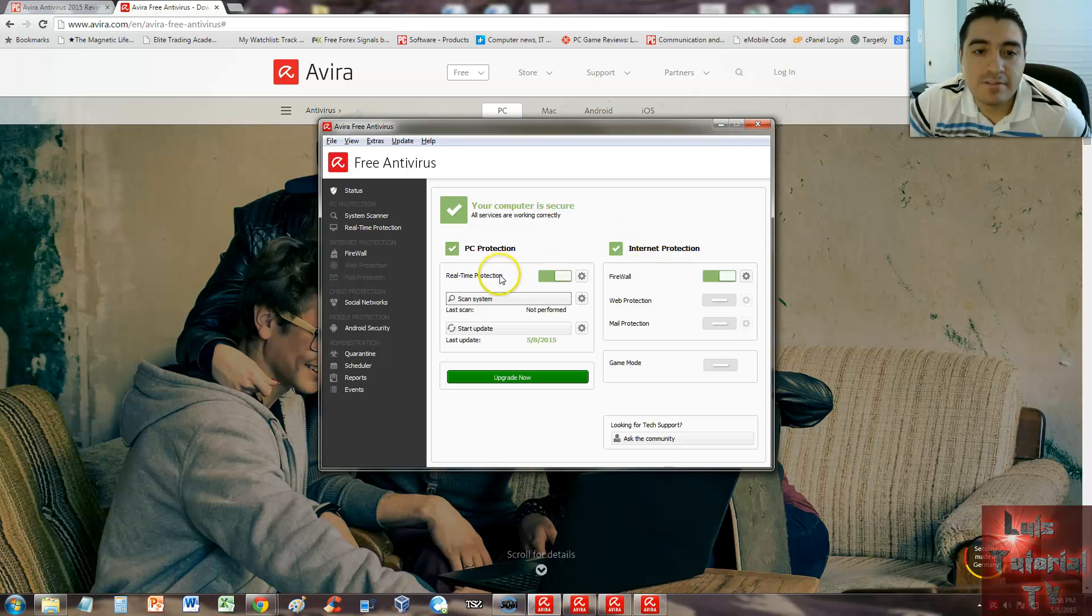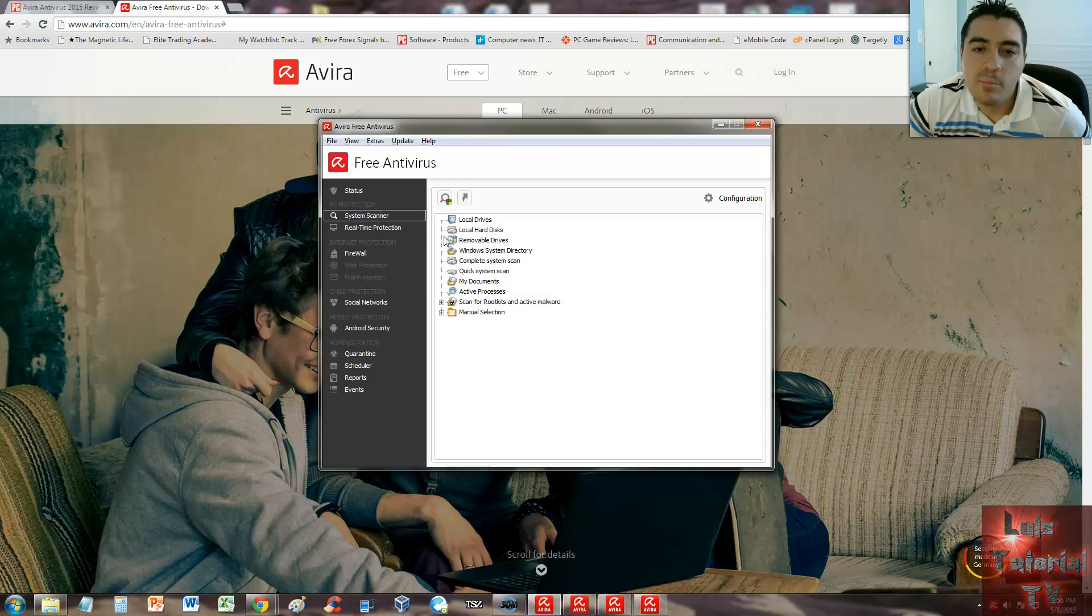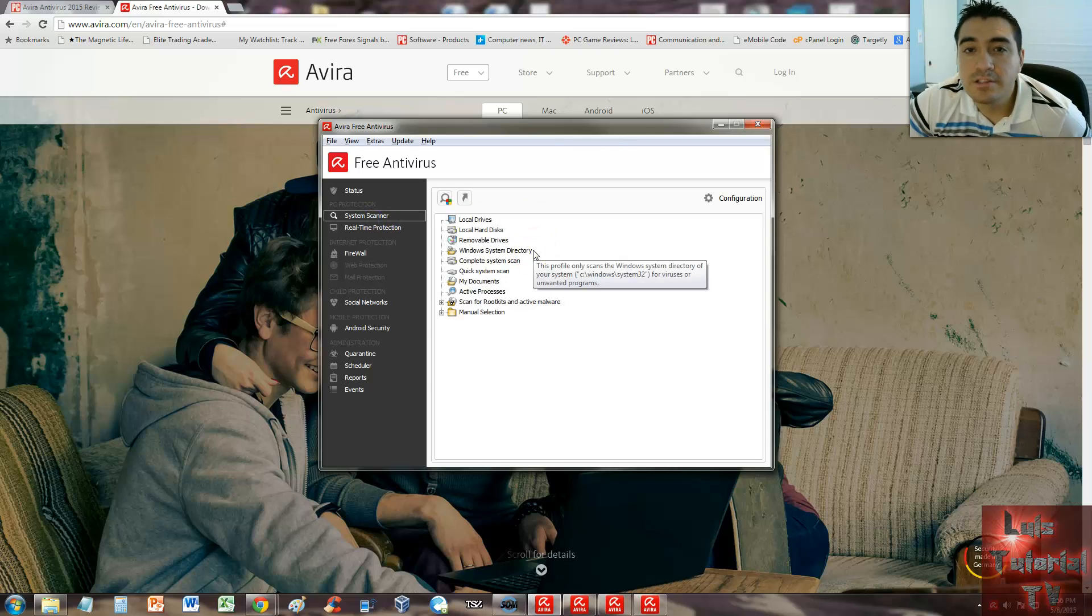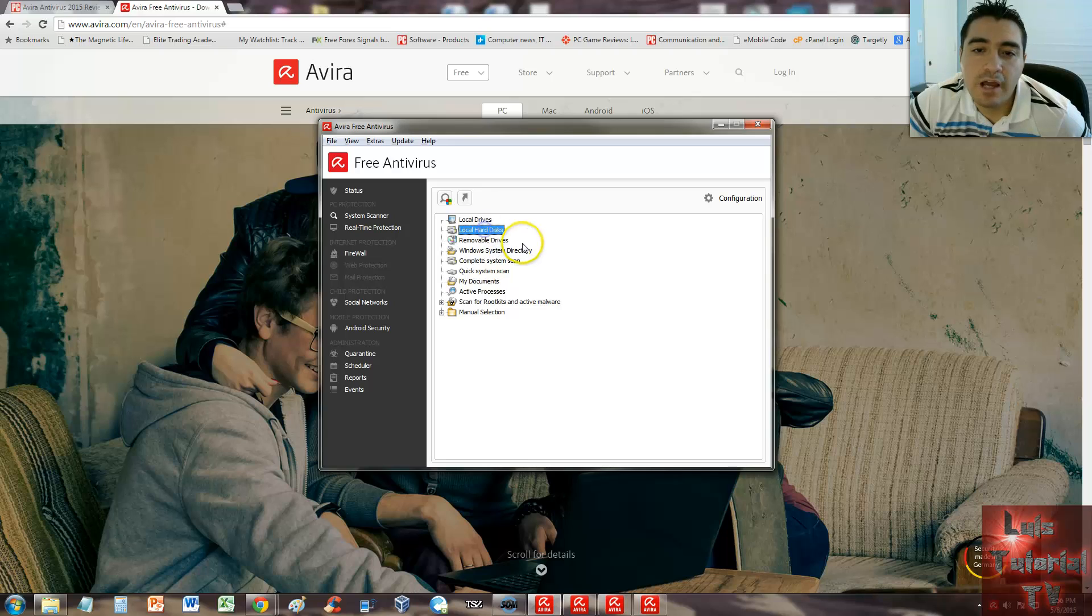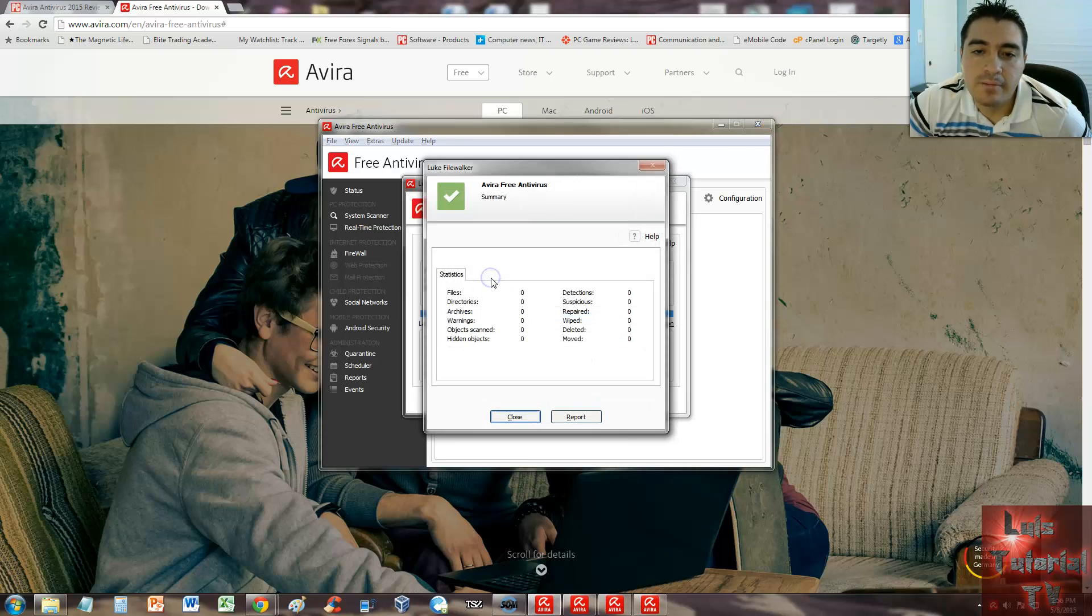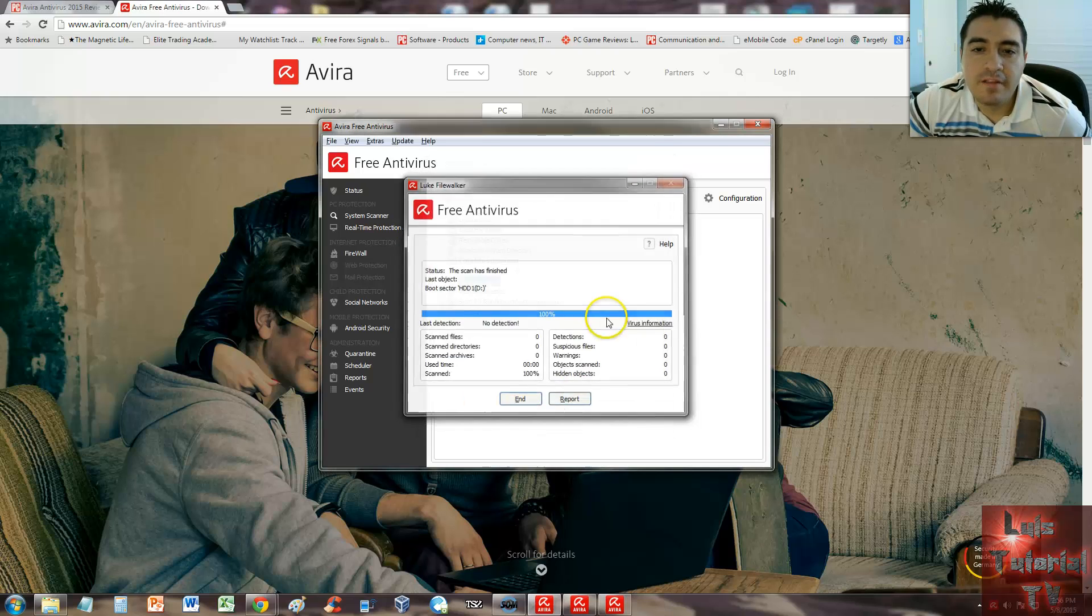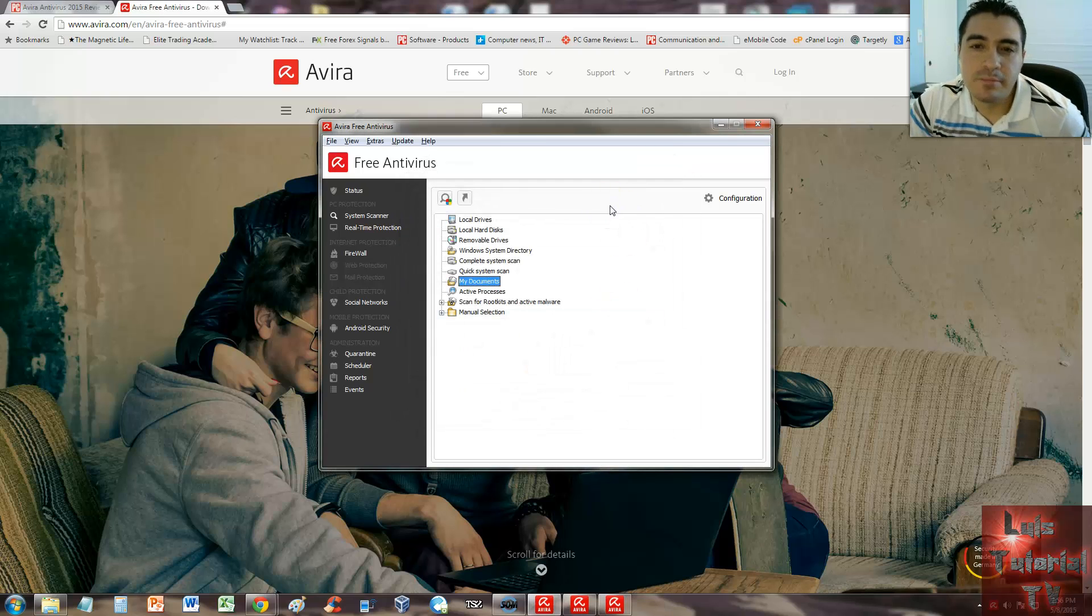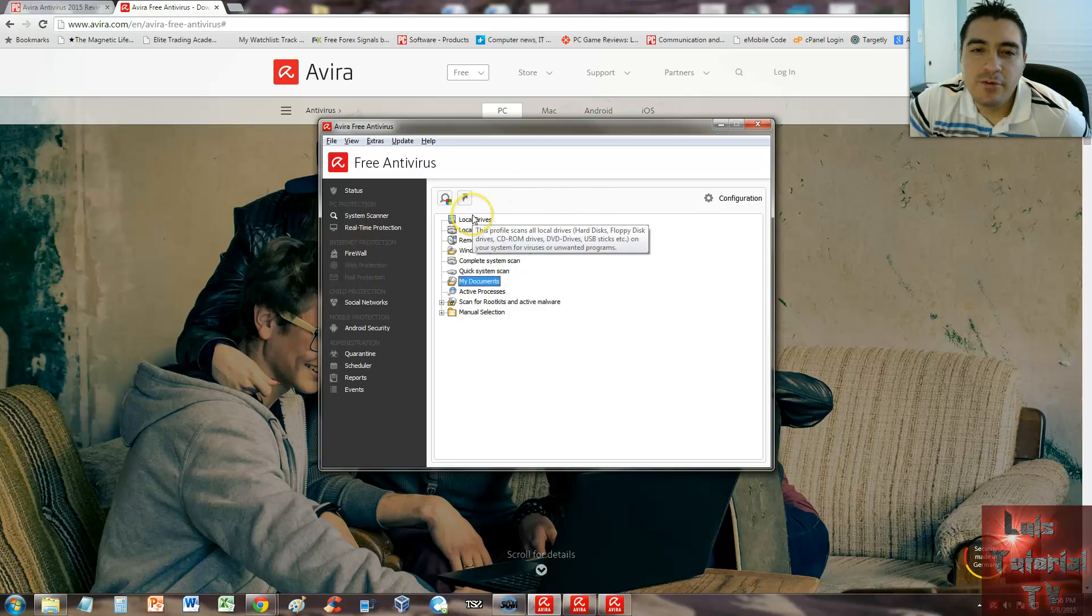Let's take a look at the rest of the menu. We're going to take a look at the system scanner here. Here you can do a custom scan—you can choose whatever you want to scan: local drives, local hard drives, removable, my documents. You can do it all. Looks like the scan is done and didn't find anything. This computer is pretty much clean. So you can do a custom scan by using the system scanner here.